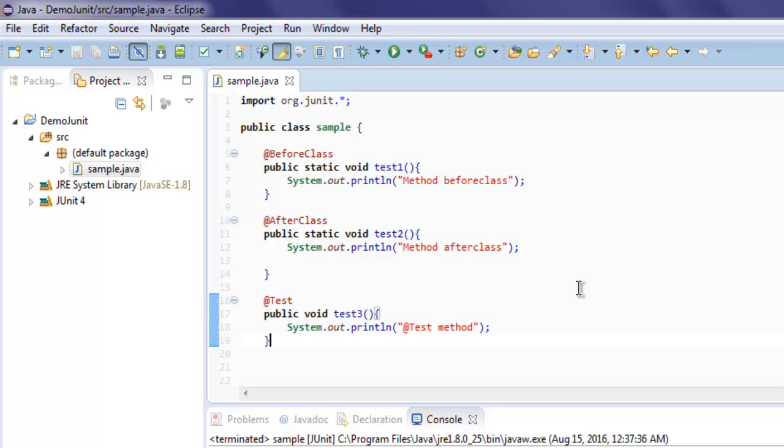Hi there, so in this video we're going to see how to set timeout in your JUnit test.